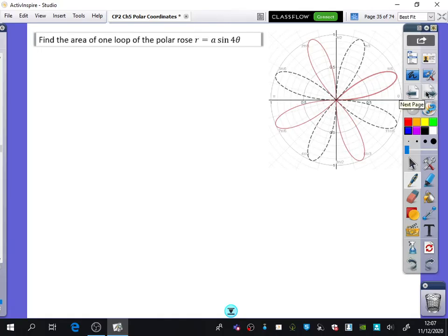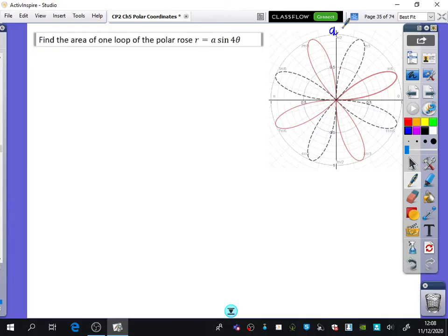We're now going to find the area of one loop of the polar rose R = A·sin(4θ). I've got a polar rose here — I've done it as sin(4θ) on my diagram because you can see it goes to 1. Obviously it would go up to A if it was A·sin(4θ). So we want to find the area of one loop of this polar rose. If we didn't have the diagram, we would need to try and establish one loop of it.